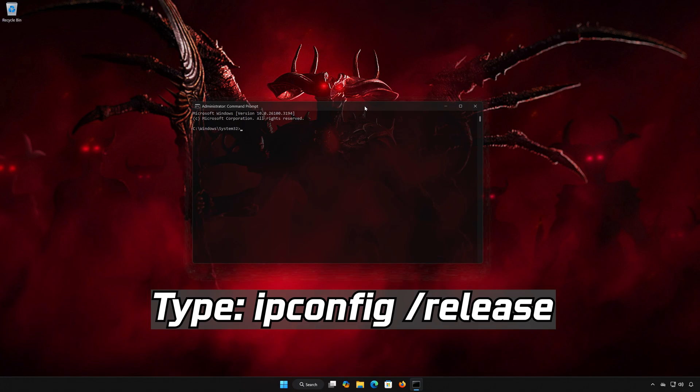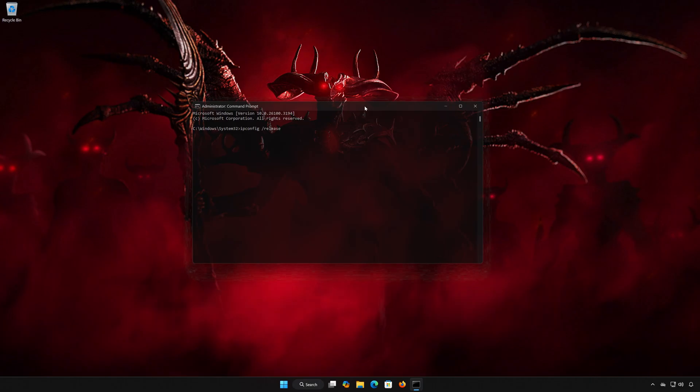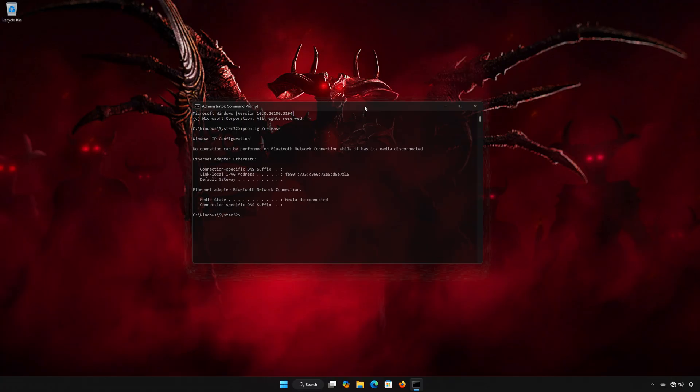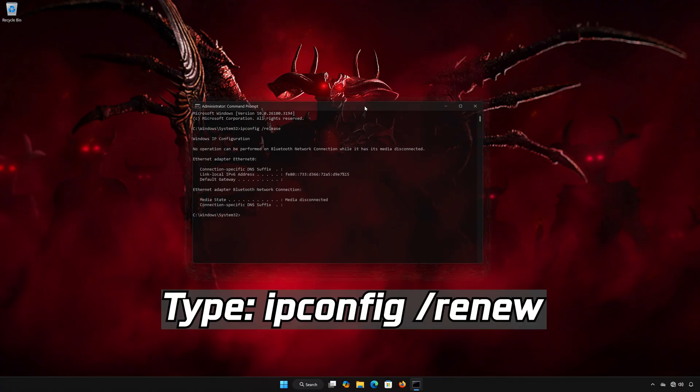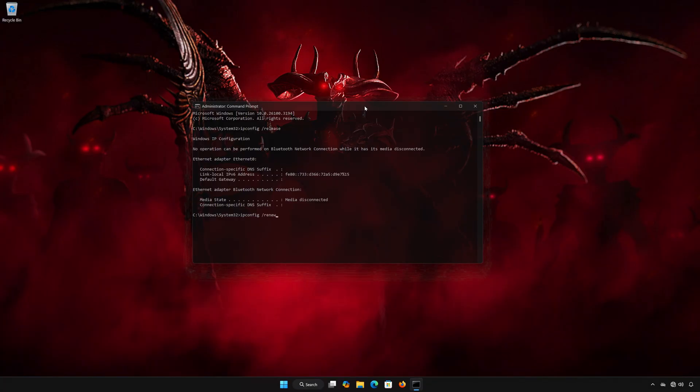Type IPConfig slash Release. Press Enter. Type IPConfig slash Release. Press Enter.